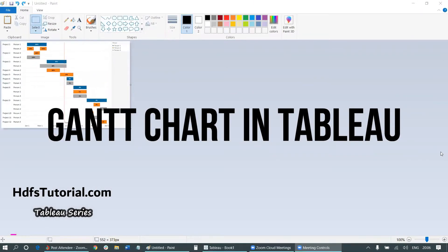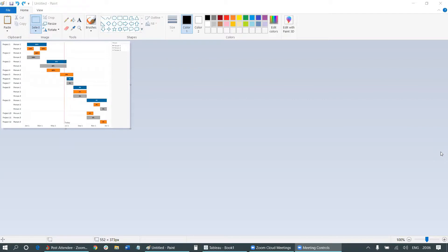Hello everyone. In this video we are going to talk about how to create a Gantt chart in Tableau. If you are looking for something like what's showing on my screen — a kind of project plan showing how members of different teams have been assigned to different projects and how much they are involved — this chart can help you while designing a project plan or creating schedules.